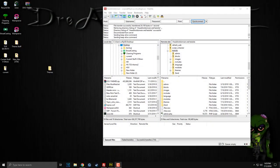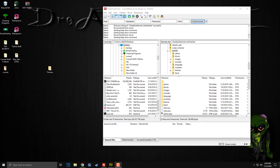Hello everyone, Corpse here bringing you another video tutorial. Today's video tutorial we're going to talk about installing themes. I'm going to talk about if you get a theme from me, how you're more likely going to get it, and I'm also going to show you how you would install the theme if you found it somewhere else and how it's more likely going to be set up.